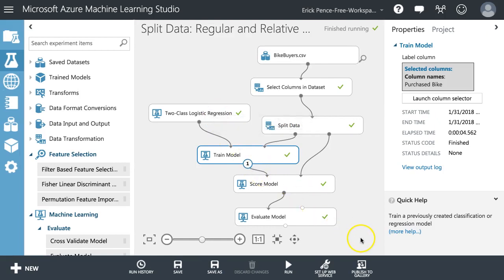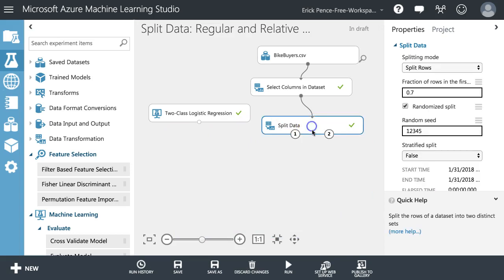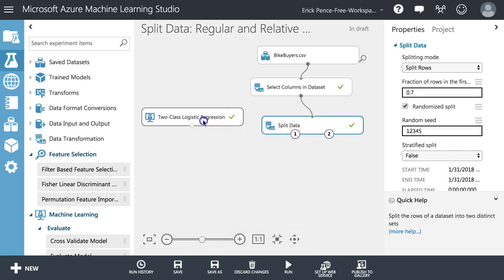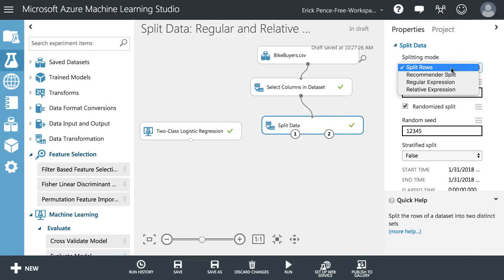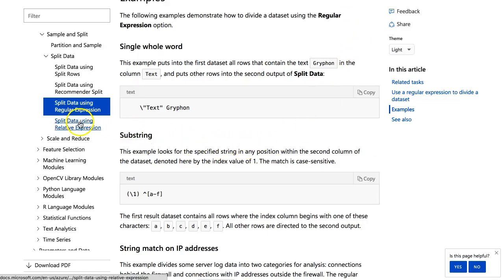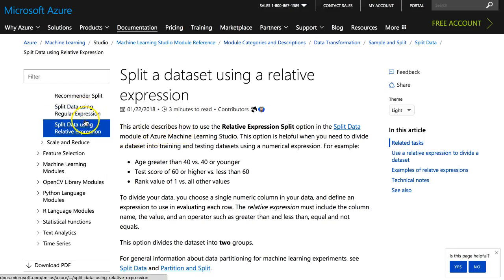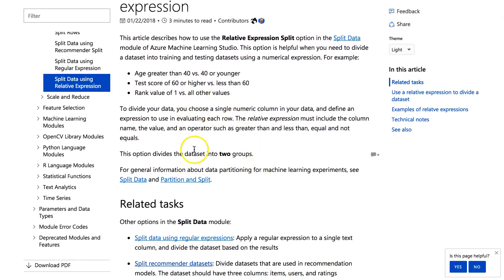What we can do is some compound modeling — dividing up our data set and analyzing different models for different potential values. I'm going to delete the previous modules and change this split to a different type. Rather than splitting rows into a training set and a testing set, we're going to use regular and relative expressions to split this data set into two halves that we'll analyze separately. Relative expression is for numeric data, like number of cars.